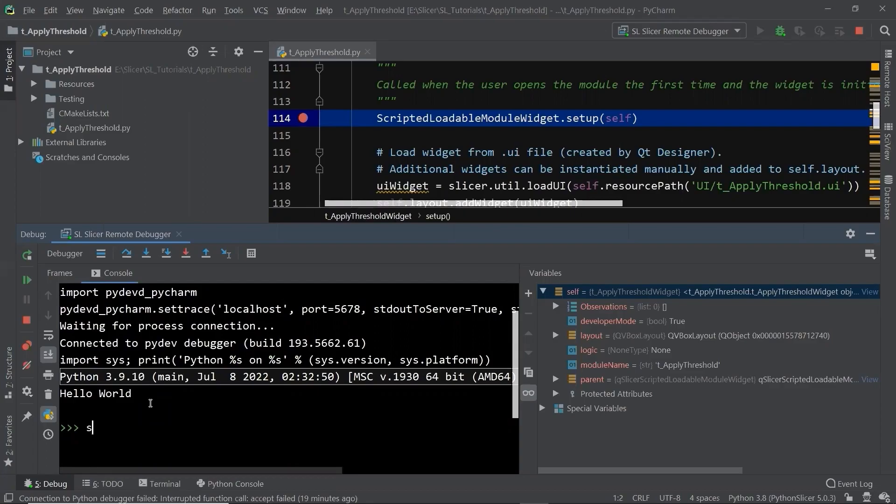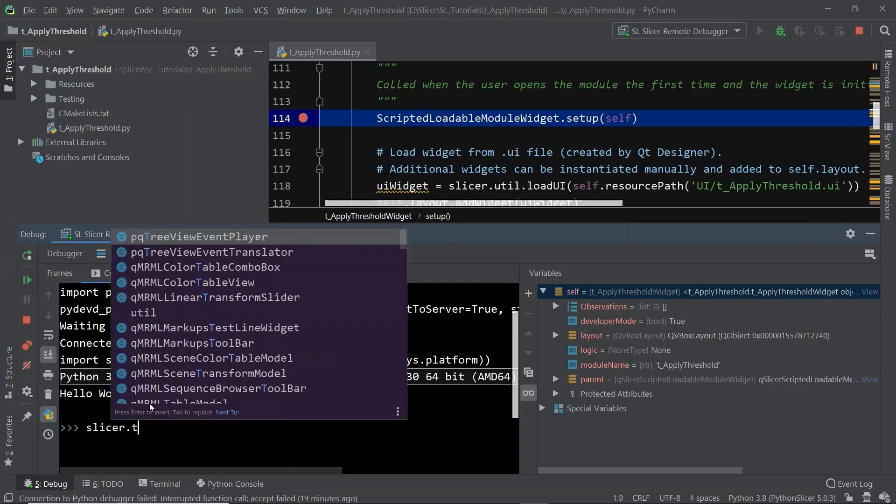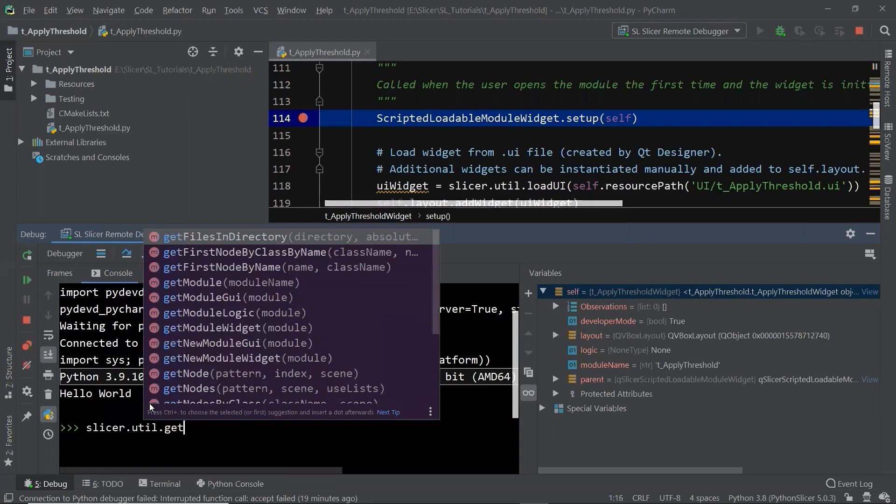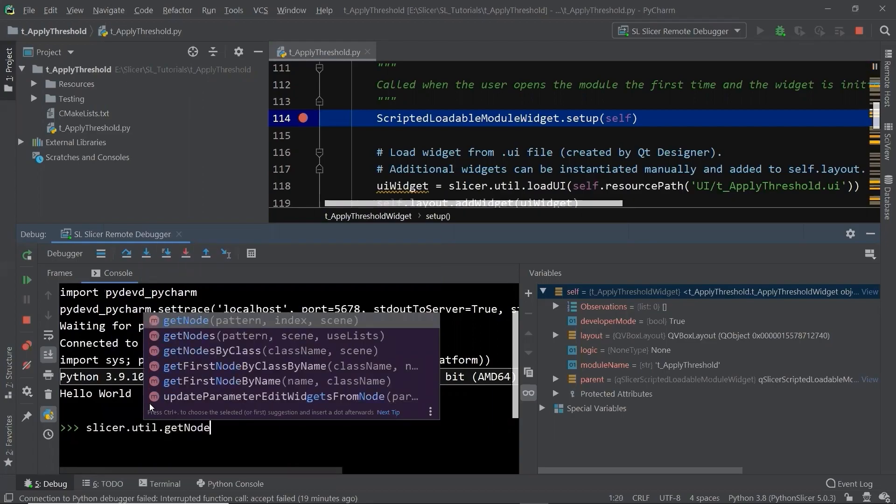There is a little difference here if you want to call the Slicer function getNode. You need to type slicer.util.getNode. You can view all the possible functions in the Slicer library when you type in the console, which is much more powerful than Slicer interactor, isn't it?